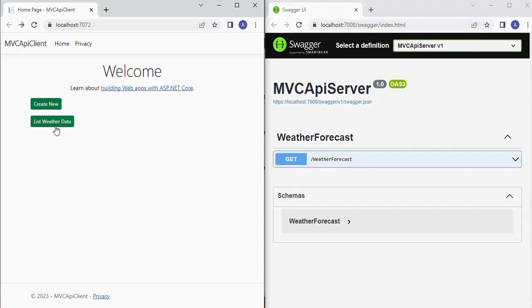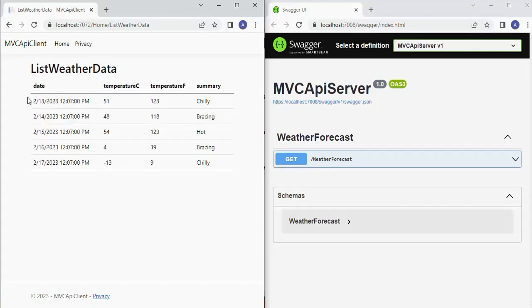Using this MVC API client application we can make requests to any open API servers. Let me click the 'List Weather Data' button to request a call to the local API server shown in the right side window. We got the response from the API server and the response is displayed properly in a tabulated format.